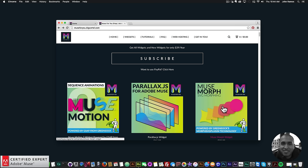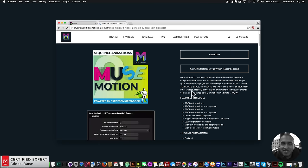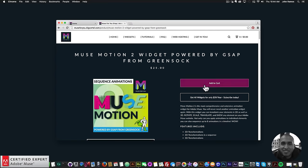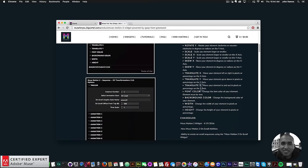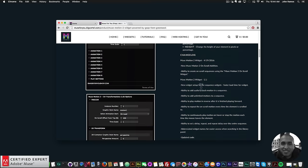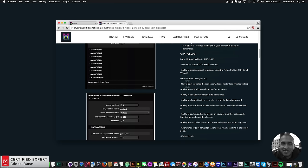The Musemorph is a really advanced technology widget. There will be a Musemorph Lite coming out probably by next week that will allow for simple morphing, but this is really advanced SVG morphing. Here we have the Musemotion 2 widget — you can click add to cart to purchase individually or get access to all widgets for $39 a year, and here's a description of everything you can do. This was the recent 1.1 update.